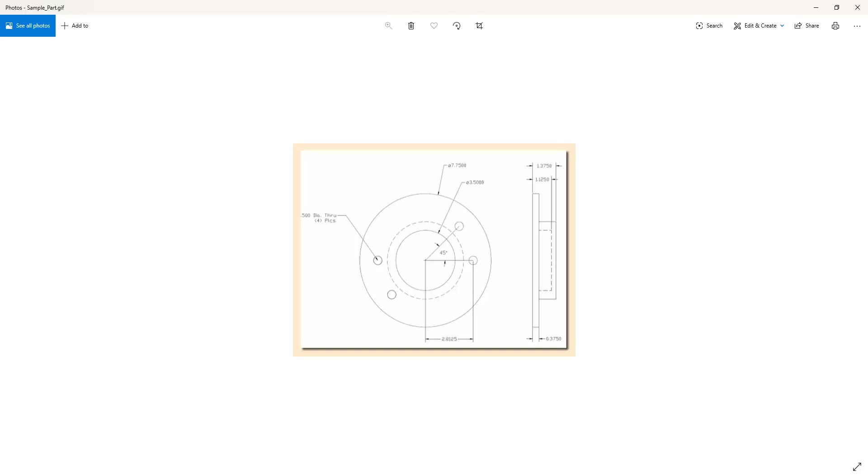In that video we used Kipware CYC to estimate the time to perform the rough and finish turning operations on a lathe and to perform spot drill, drill and mill operations on a machining center.